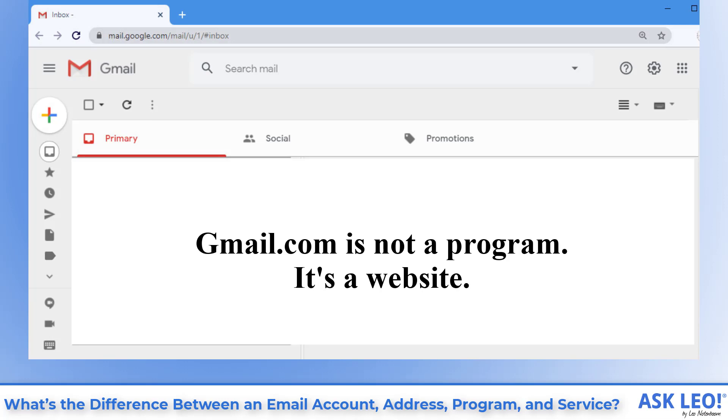As you can see, Gmail means many things and the exact context matters.